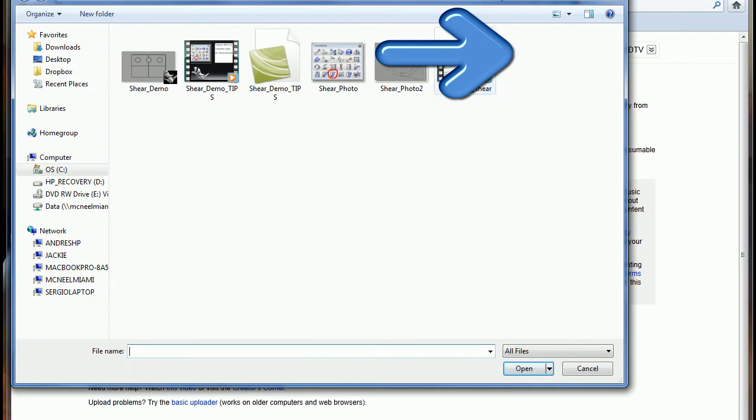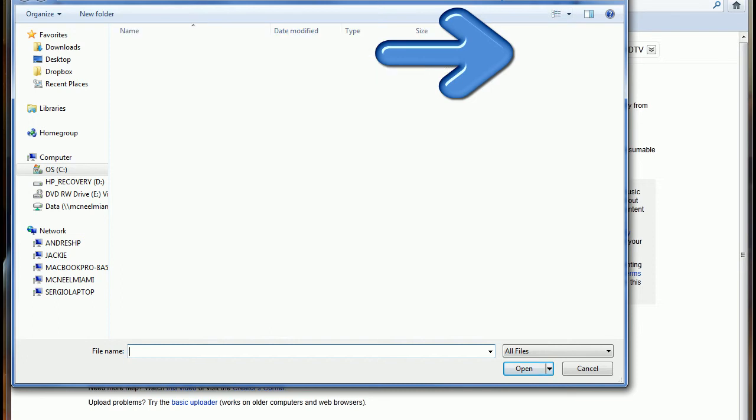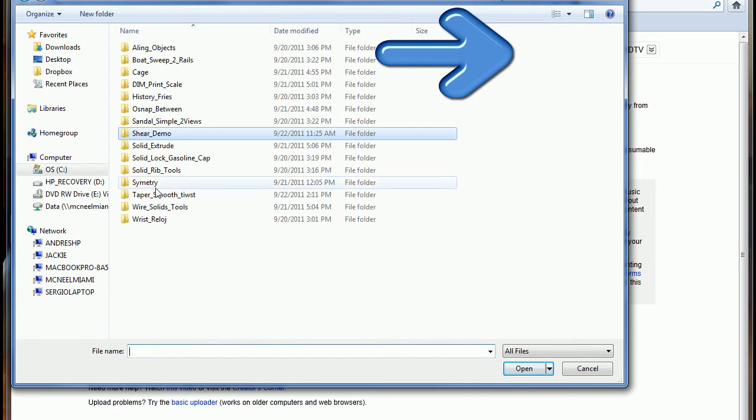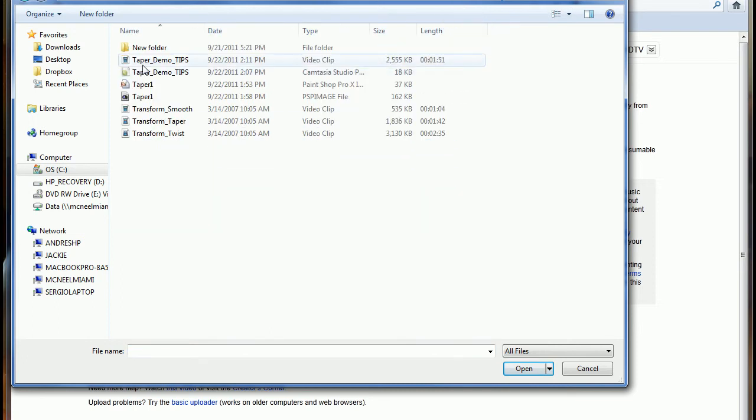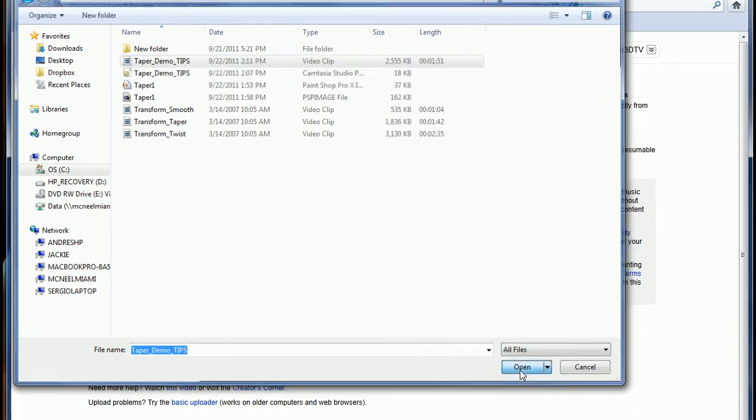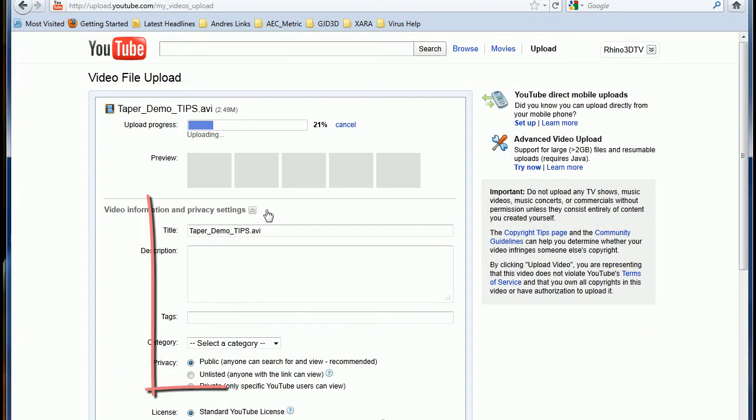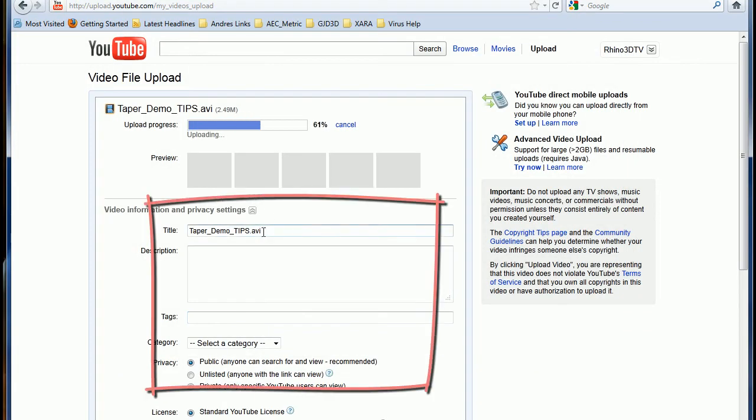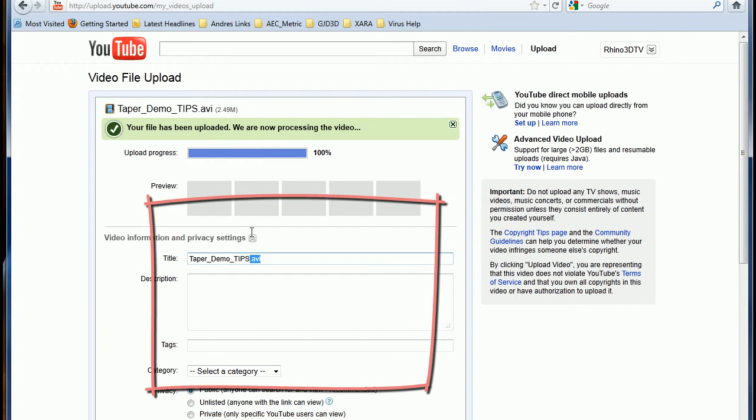So select the video and upload it to your account on YouTube. Remember to write the name, a short description.